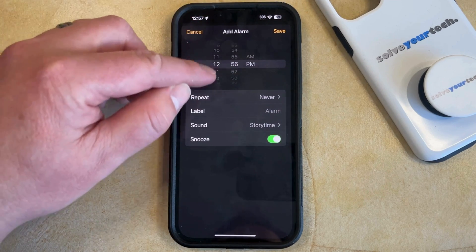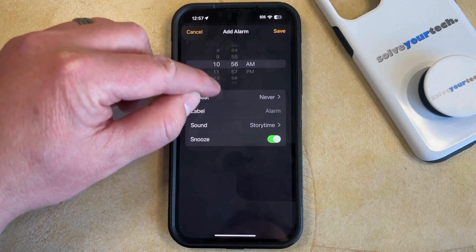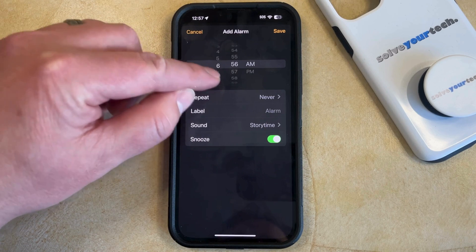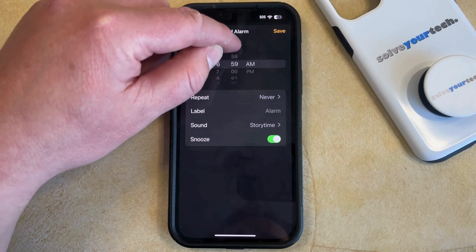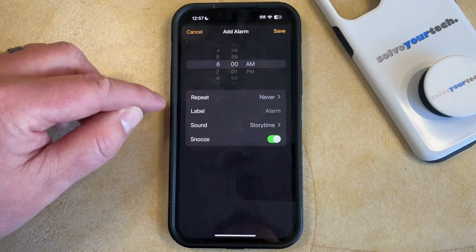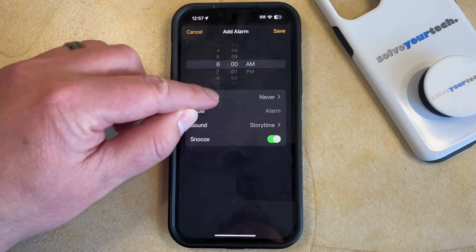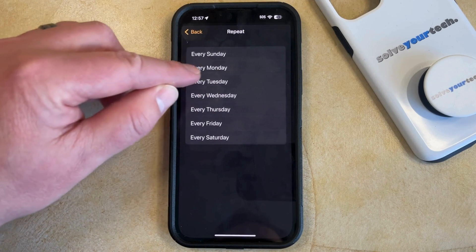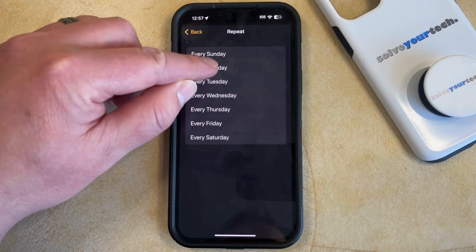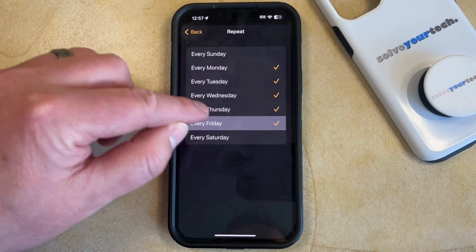Here you're going to use the wheel at the top of the screen to choose the time that you want to get up each day. Then — this is the important part — you're going to tap on the Repeat button, and then you can select each of the days that you would like this alarm to go off.